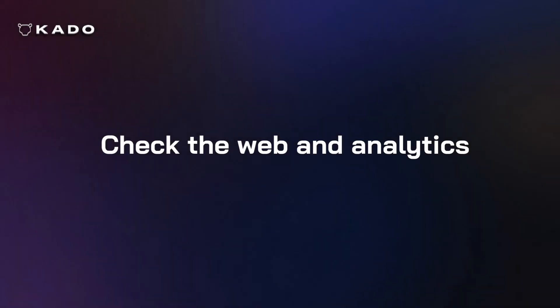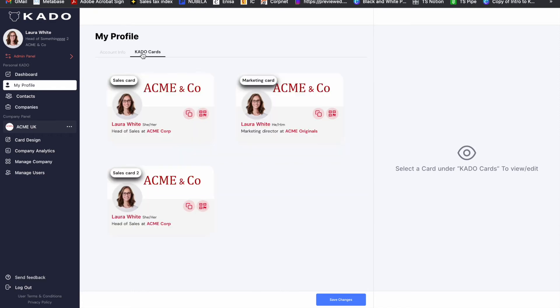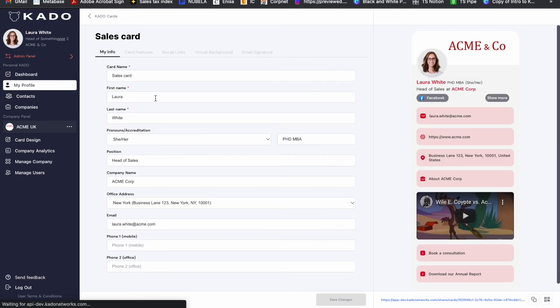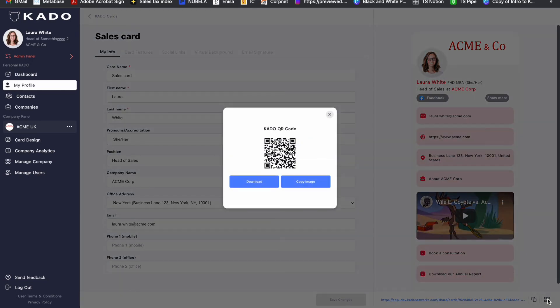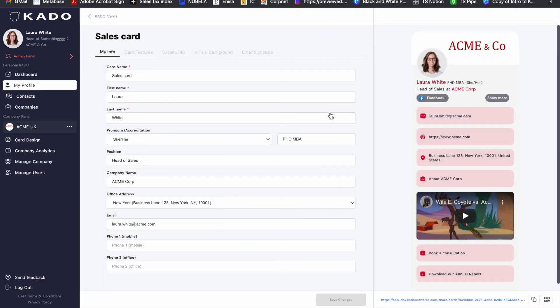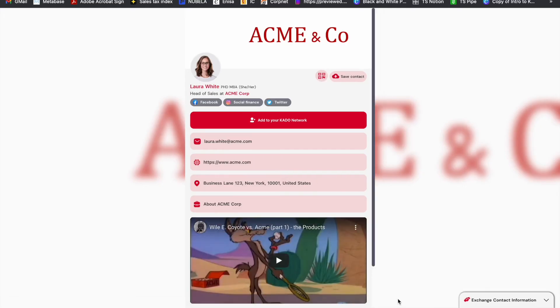All mobile functionality is also present on the web. Just head to app.kadonetworks.com to log into your account. There you will be able to check your profile and your multiple cards if that is the case. Just click on one of them to see the details, edit it if available under your contract and to copy your QR code or link from the desktop. You may use your QR code on presentations or use the link as a hyperlink on documents or emails.